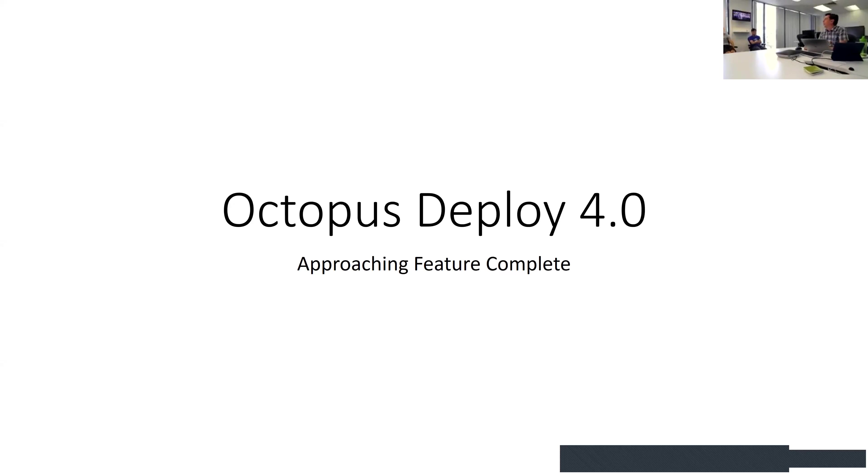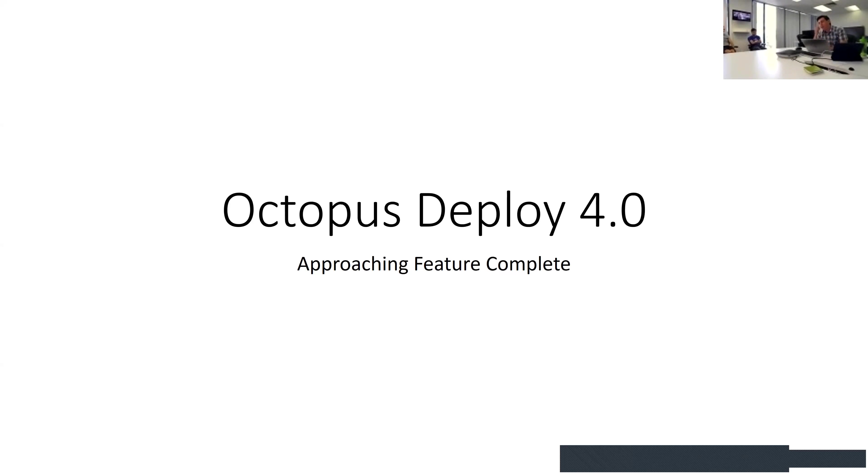Okay, good morning everyone. We wanted to give an update on Octopus Deploy 4.0 as it's approaching feature complete.